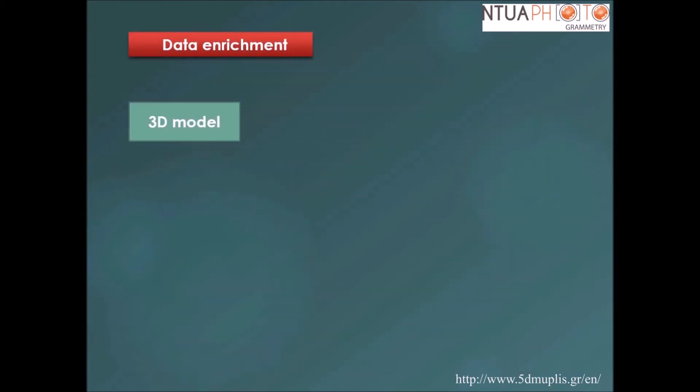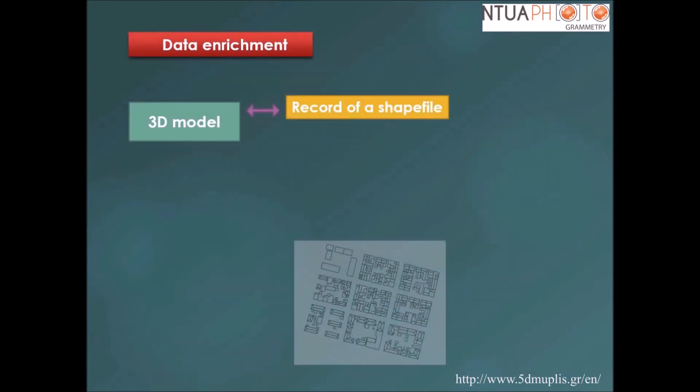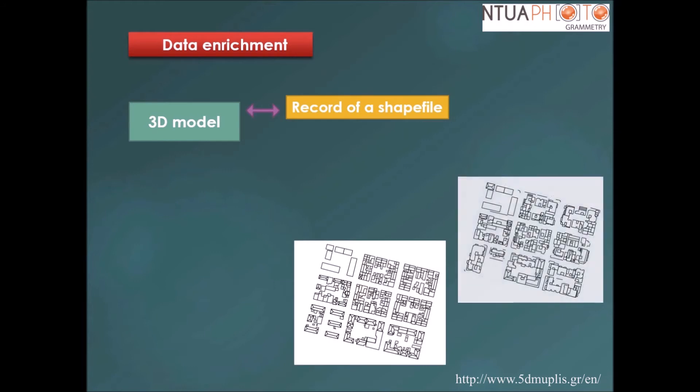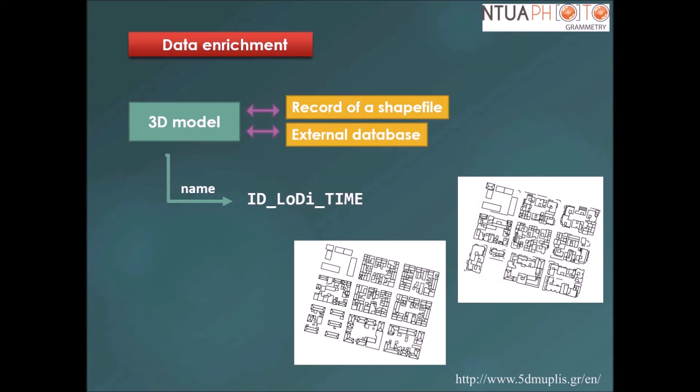The 3D models were connected with the appropriate attributes stored in shape files of the generated building footprints and with the cadastral information stored in the external database.